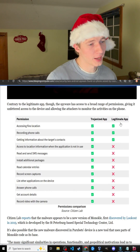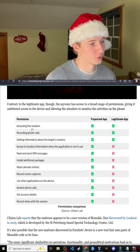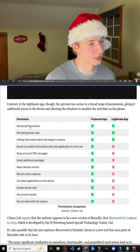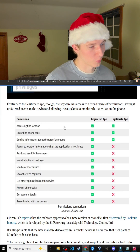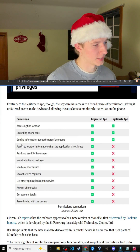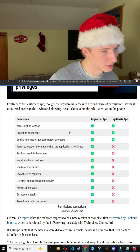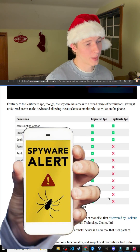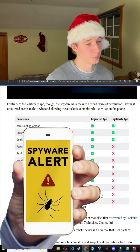Both the spyware app and the legitimate app share access to the user's location when the app is open, the ability to record phone calls, and gathering information about the target's contacts. But the spyware app also has a large number of additional extra permissions.